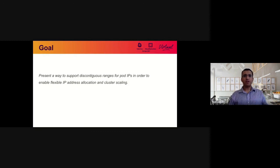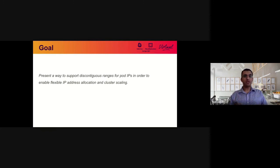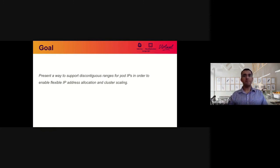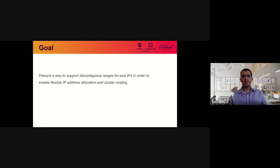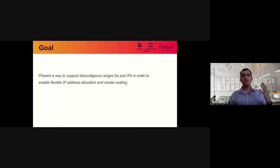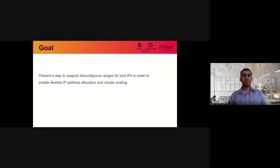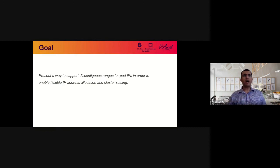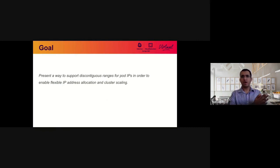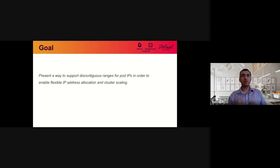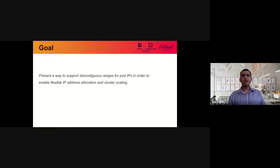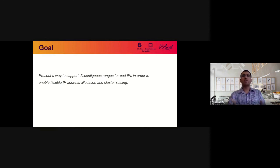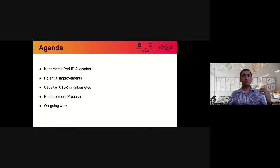So what is the goal of the talk today? We want to present our proposal to support discontiguous ranges for pod IPs, and the reason why we want to support discontiguous ranges is to enable flexible IP address allocation, as well as remove one of the major bottlenecks for scaling a cluster. By the end of this talk, our goal is that you understand the problem we are trying to solve, why it's important, the difficulties and challenges, and finally, we are going to present a proposal on how to actually solve the problem.